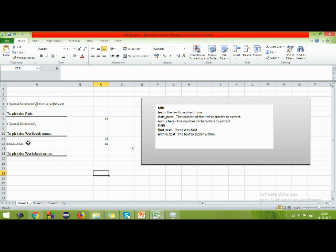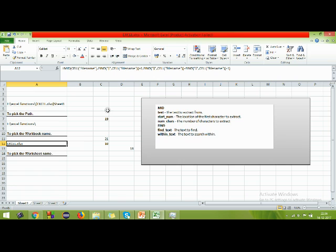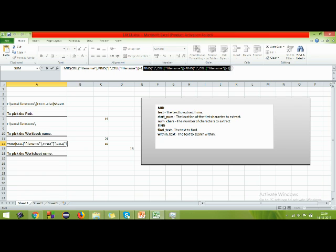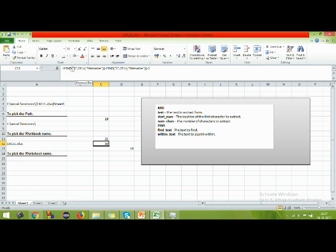Let me explain the different FIND functions used here. In the MID formula, the first FIND gives you the start location — that is position 21, so counting starts from the 21st character. The second FIND gives you how many characters to count. It finds the closing bracket at position 31, and 31 minus 21 equals 10 characters.